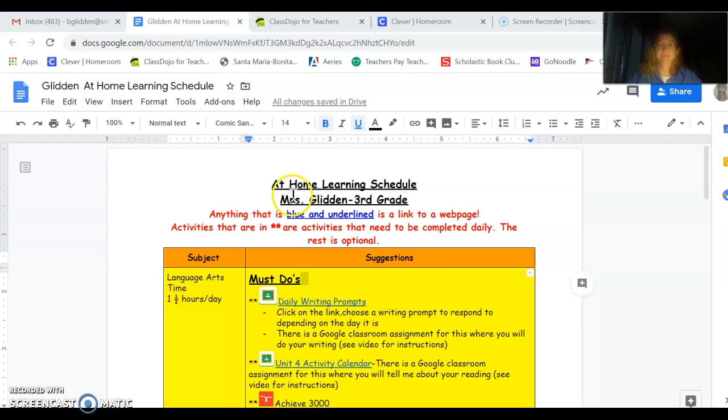Here is what the schedule looks like. This is the at home learning schedule, Mrs. Glidden, third grade. Anything that is blue and underlined is a link to a web page. A direct link, you can click on it and it will take you to the web page.